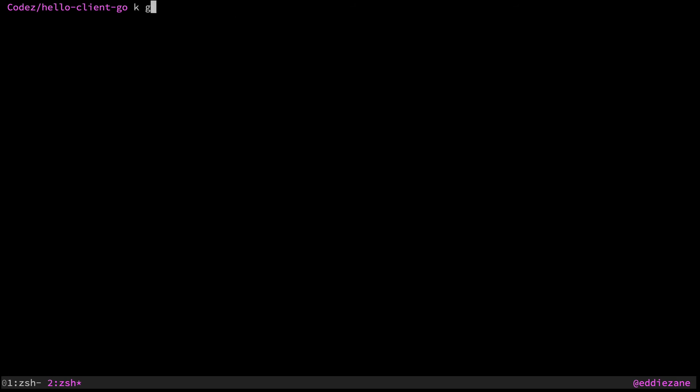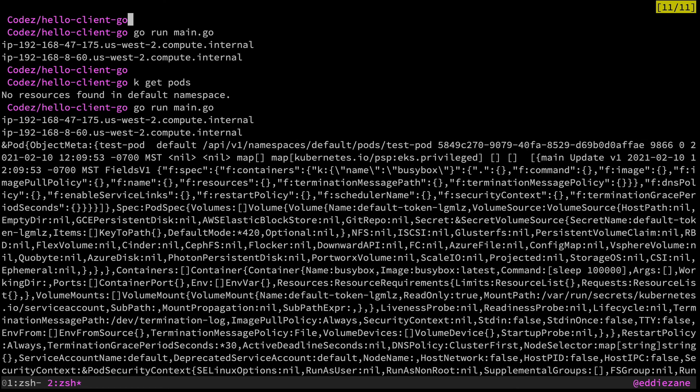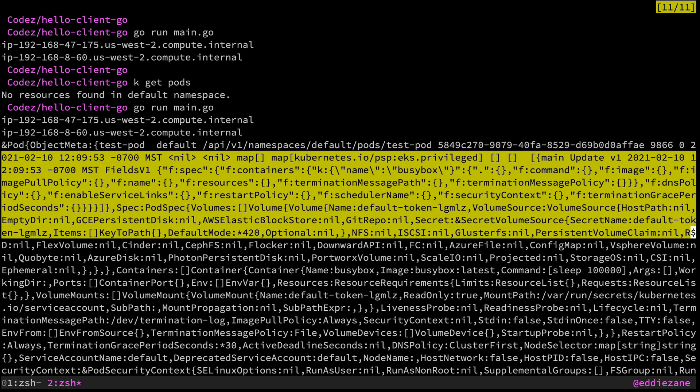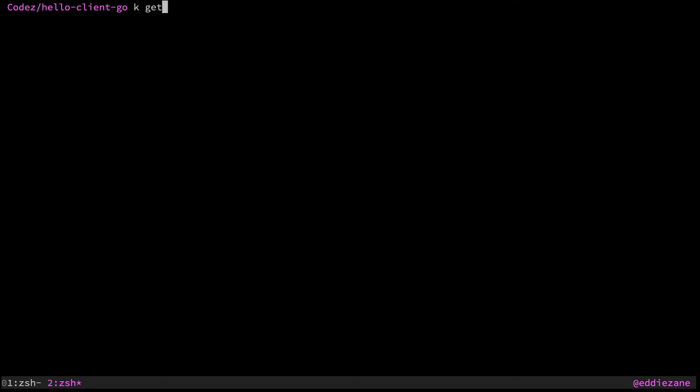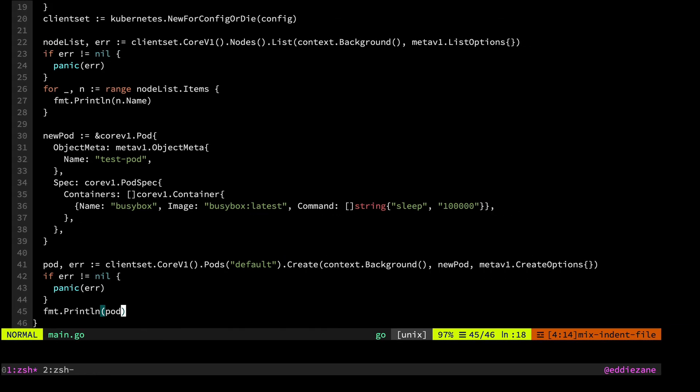So let's see, we'll do a kubectl get pods. Shouldn't have any running right now. Okay, we'll go run main.go. We see that we have our two nodes still printed out. And here is that pod object with everything we defined. So here's our busy box, containers, everything is in there. So we could work with this however we'd like. And just to confirm, let's do get pods again. And boom, there's our test pod. Right? So very straightforward, very simple.